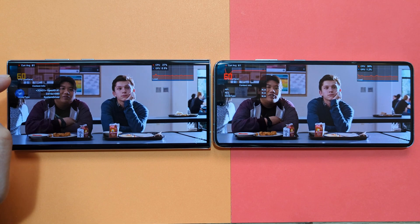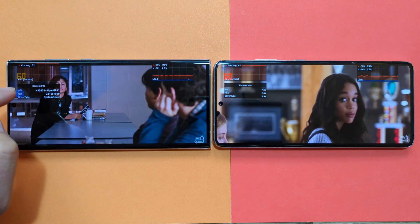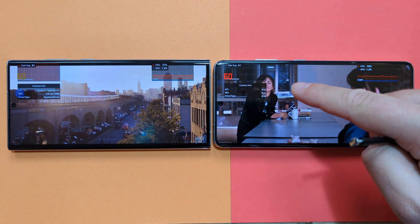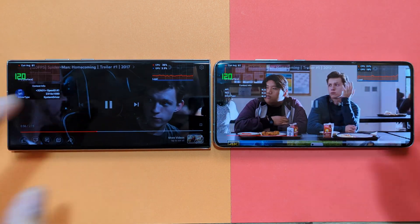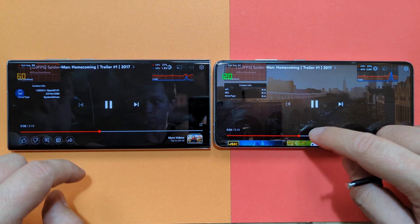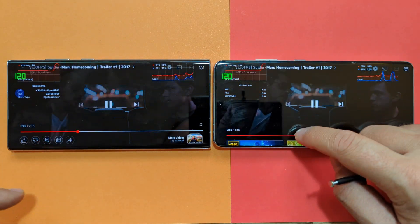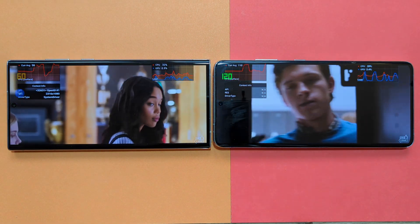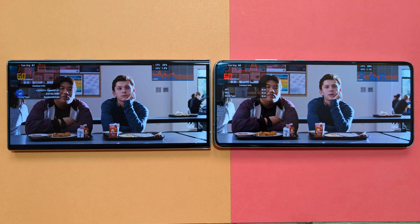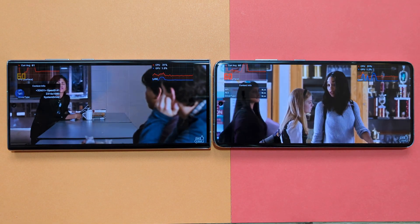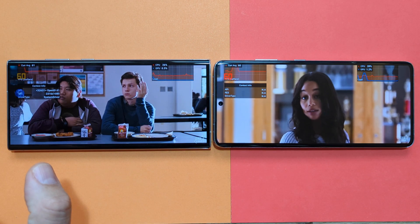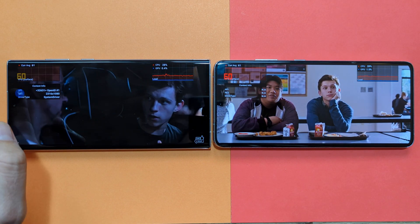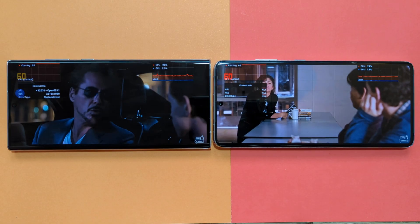Another example: the Spider-Man Homecoming trailer — 61 frames per second on the S22 Ultra at 60 Hertz refresh rate. Same on the S21 Ultra: 61 FPS and 60 Hertz, all very consistent. While doing these tests earlier, the S21 Ultra produced 31 FPS at one point, but it's not repeating in front of the camera — overall behavior is consistent at 60 Hertz and 60 FPS.